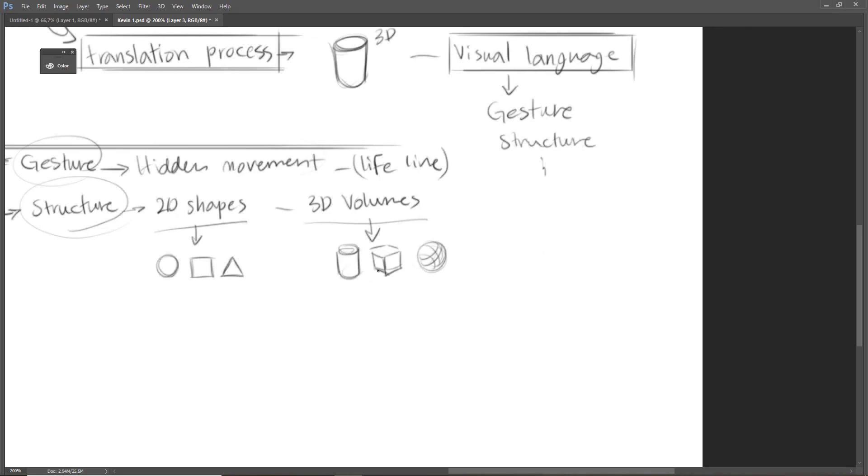So the first thing to do when you see an object, and when you want to draw that object, is to first translate that object into gesture, and then think about its shapes, its volumes.